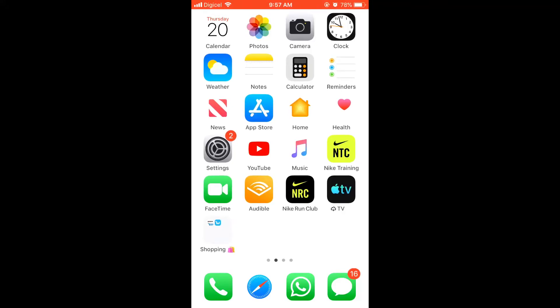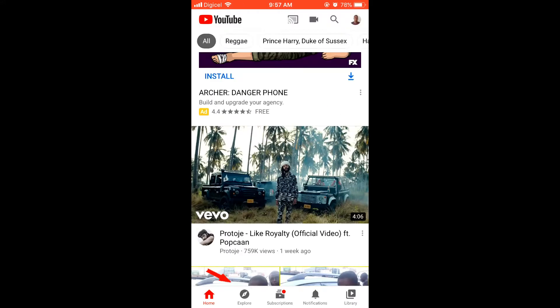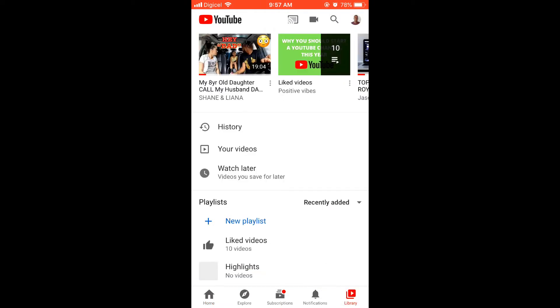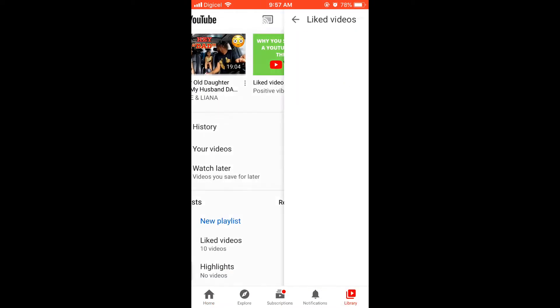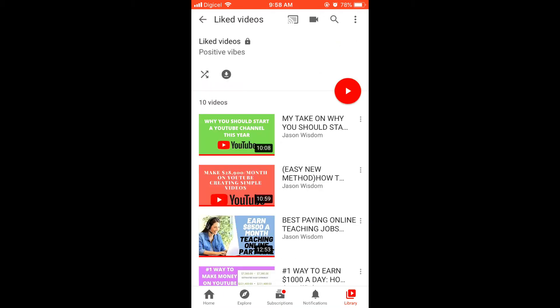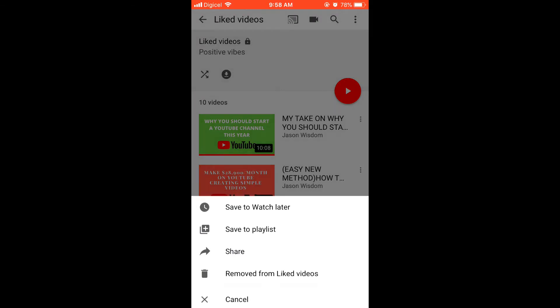How to delete the liked playlist on iPhone. First, go into YouTube, then click on Library in the bottom right-hand corner. You'll see the option of liked videos. Click on the three dots beside each video.